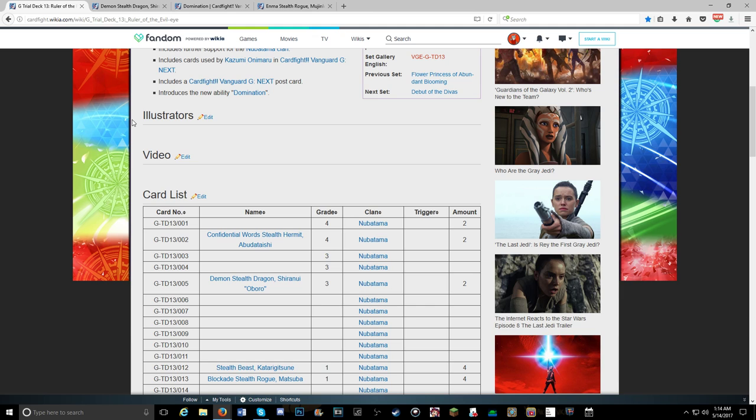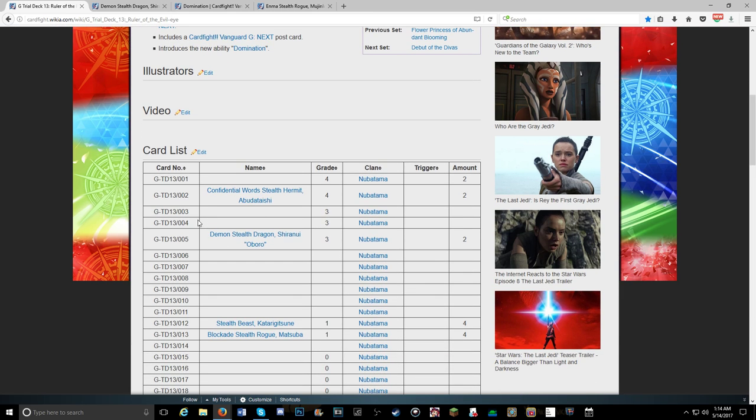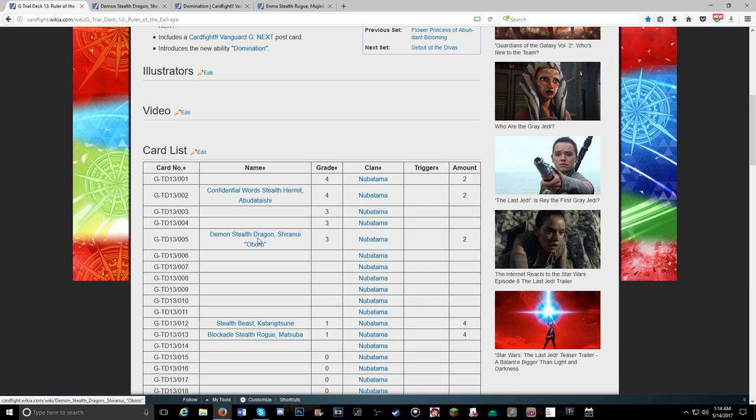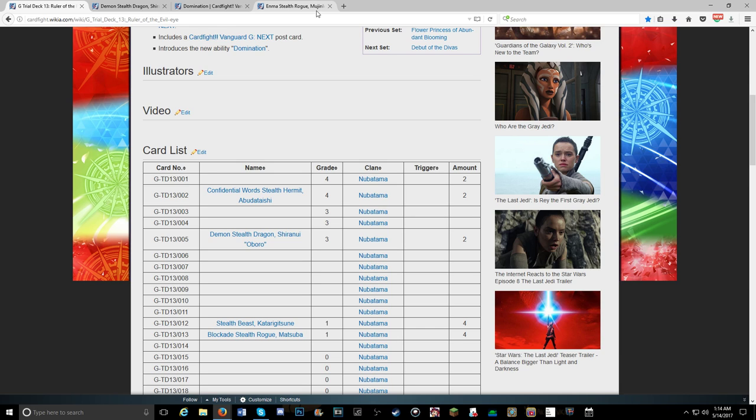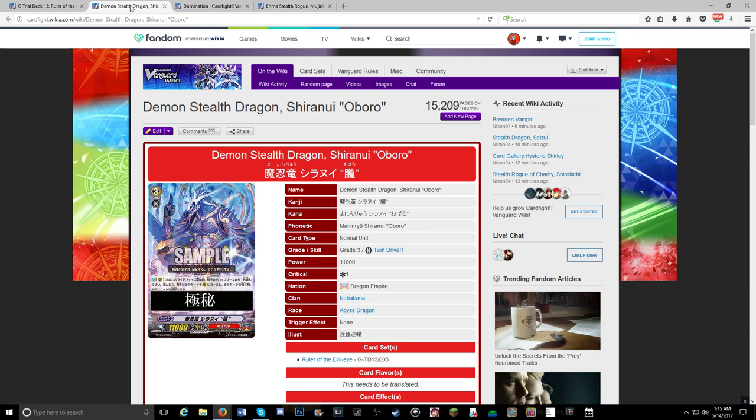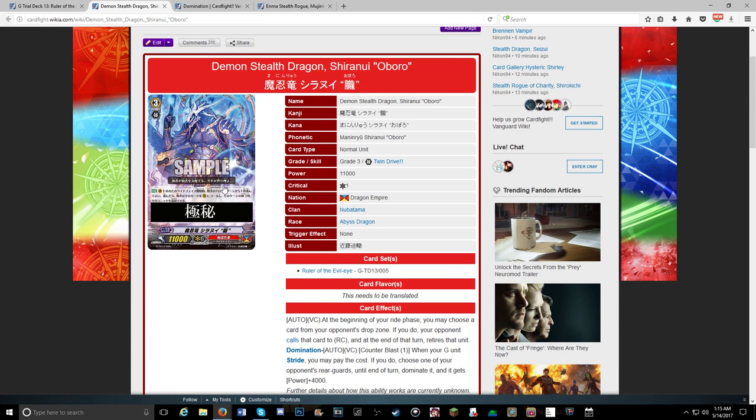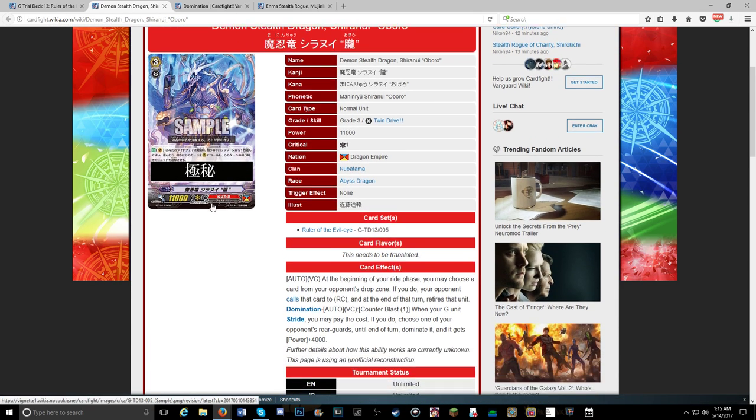So guys, last night the new skill was revealed for this unit, Demon Stealth Dragon Sherry, or well I don't know how to say any of that. So I have it here opened up in a tab and we're going to go over the new skill, a little bit more about domination if there's anything new to cover, and one new unit.